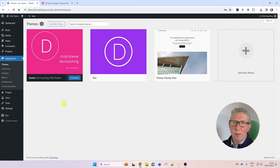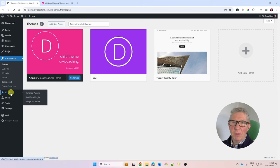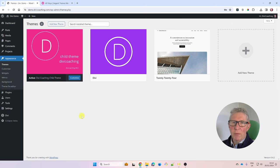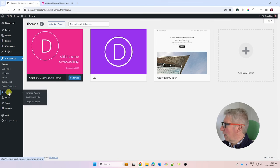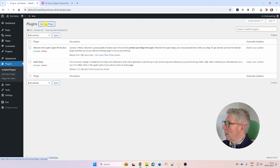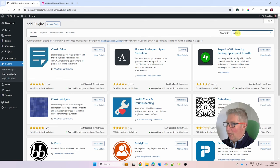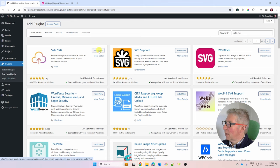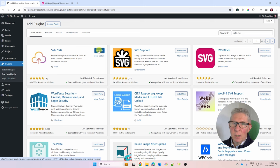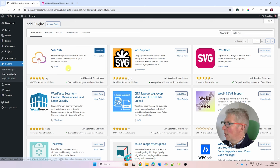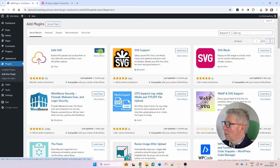Now with the Divi theme and child theme installed, there are a couple of plugins I like to add. The first is SafeSVG, which allows you to upload SVG logo files and other graphics. Go to Plugins > Add New Plugin, search for SafeSVG — it has 800,000 active installations — and click Install Now. It's totally optional, but if you're nervous about SVG uploads being enabled all the time, you can deactivate it when you're not uploading. I tend to leave it activated.